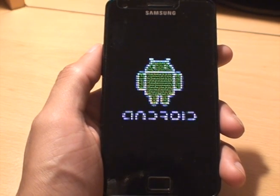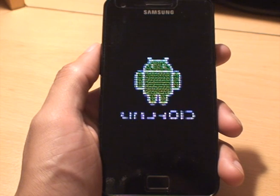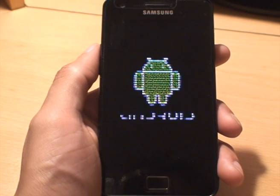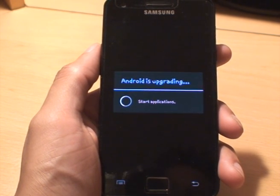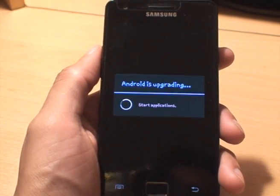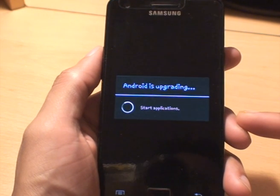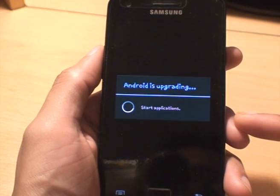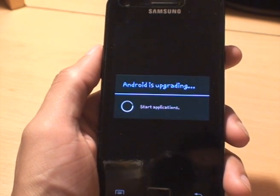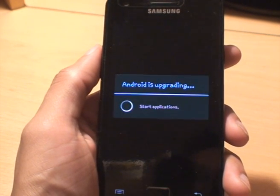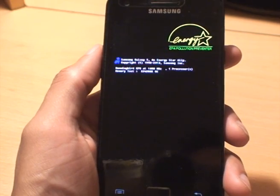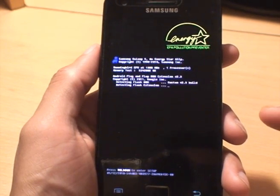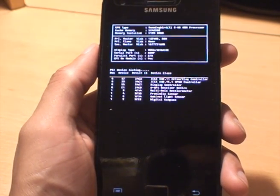We'll just wait for that to load and then it should give us the CWM and the Super User icons in there. It's stating that Android is upgrading and it's just doing another reboot there again.